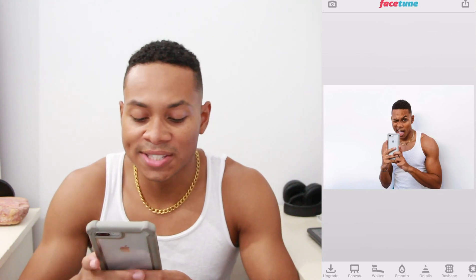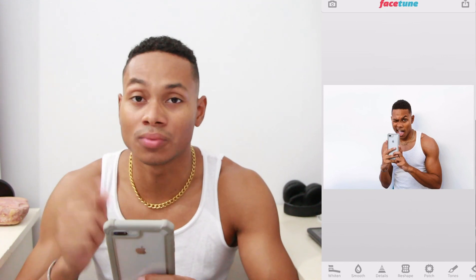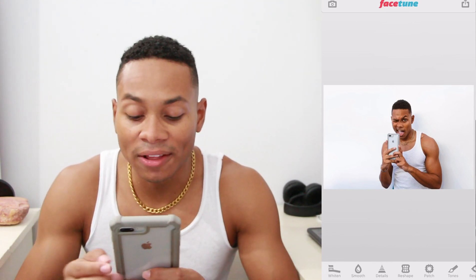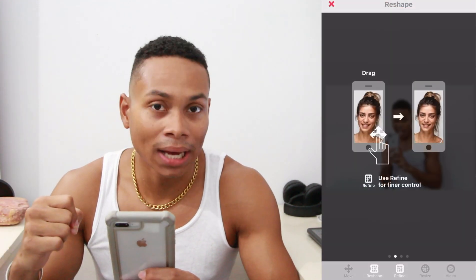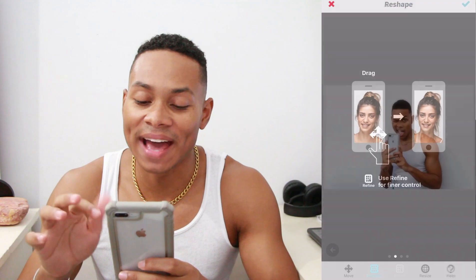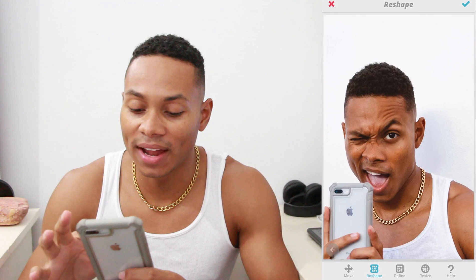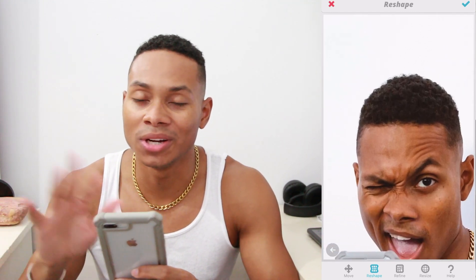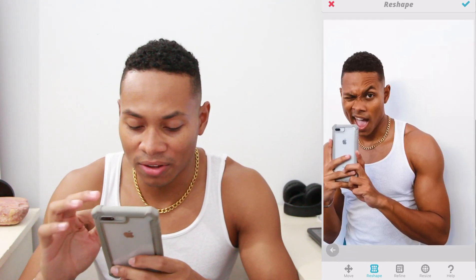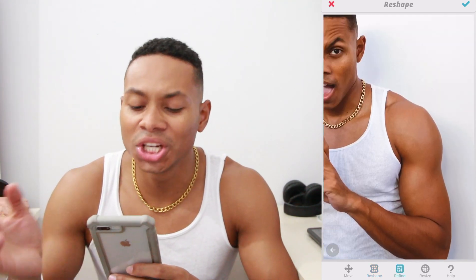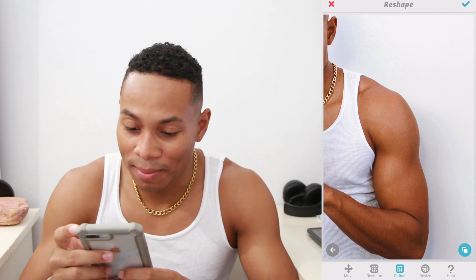With Facetune you can do some whitening, some smoothing — that tool is really nice. Detailing and reshape are the ones I've used the most. I used it a lot on my hair when I had relaxed straight hair, to reshape it and make it look better in pictures. Right now I'm going to give you a little example of what you can do with the reshape tool — we're just going to make my arms a little bit bigger.